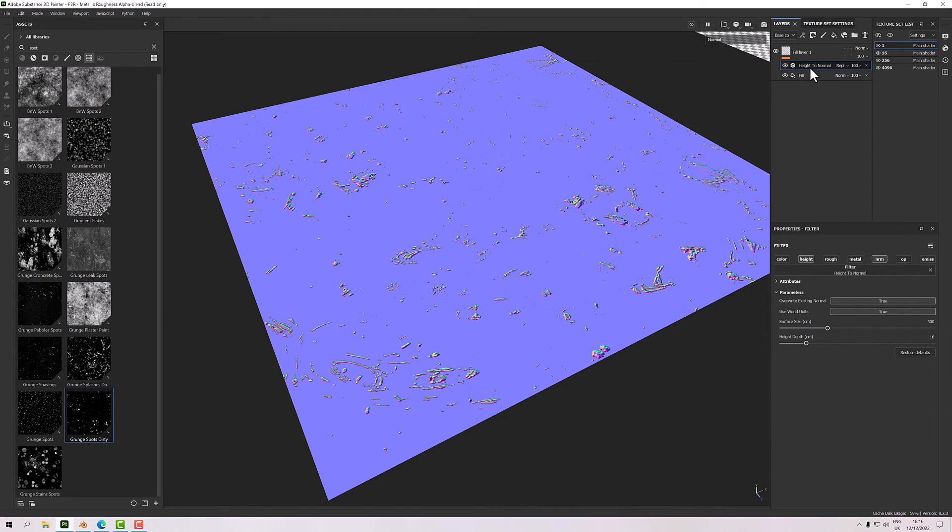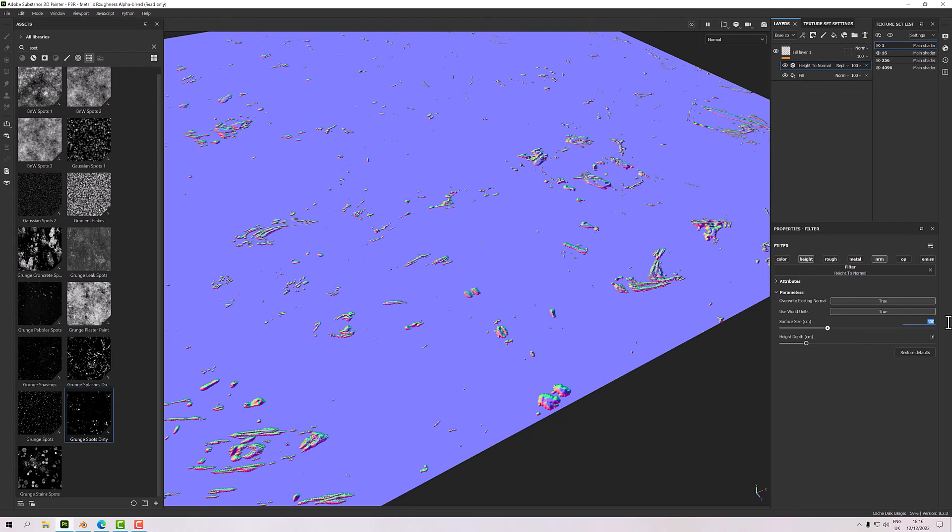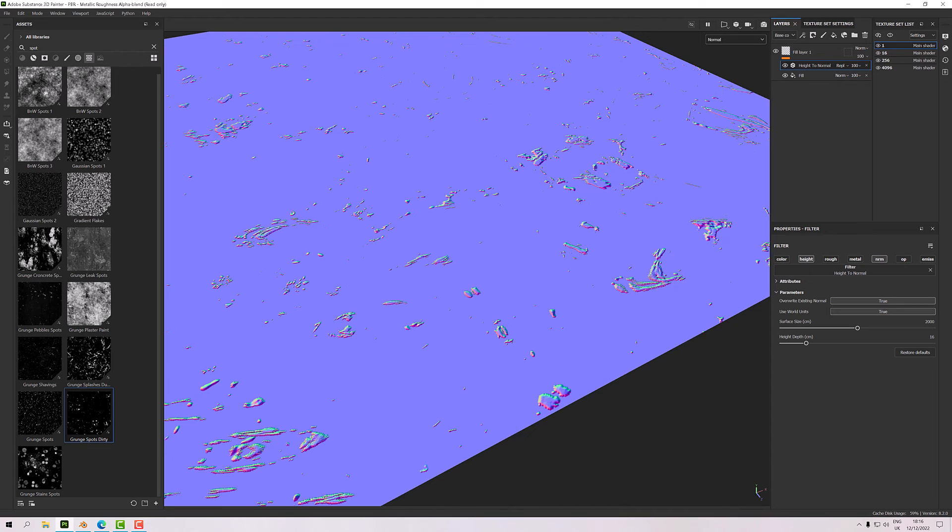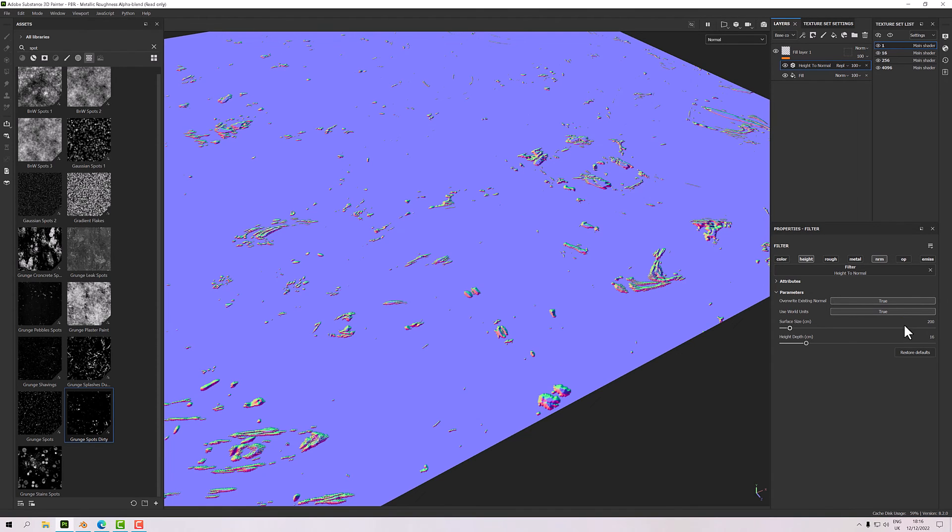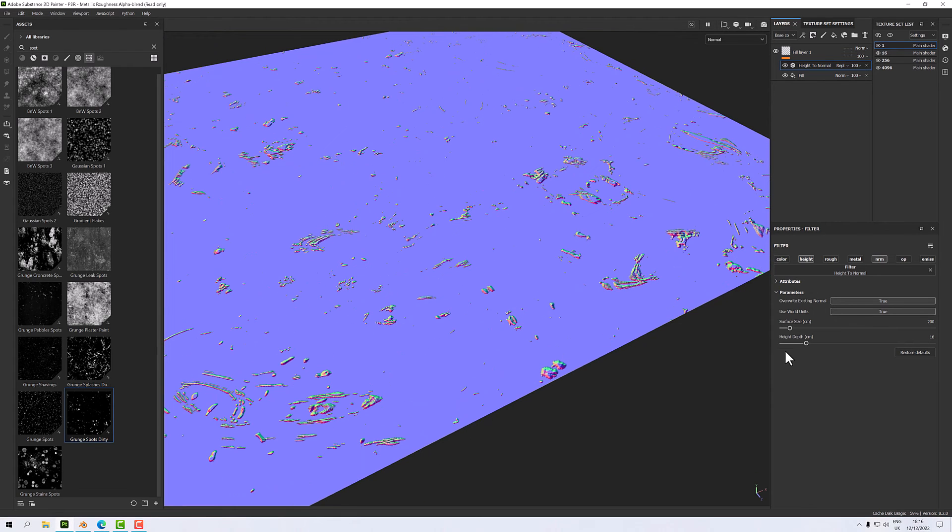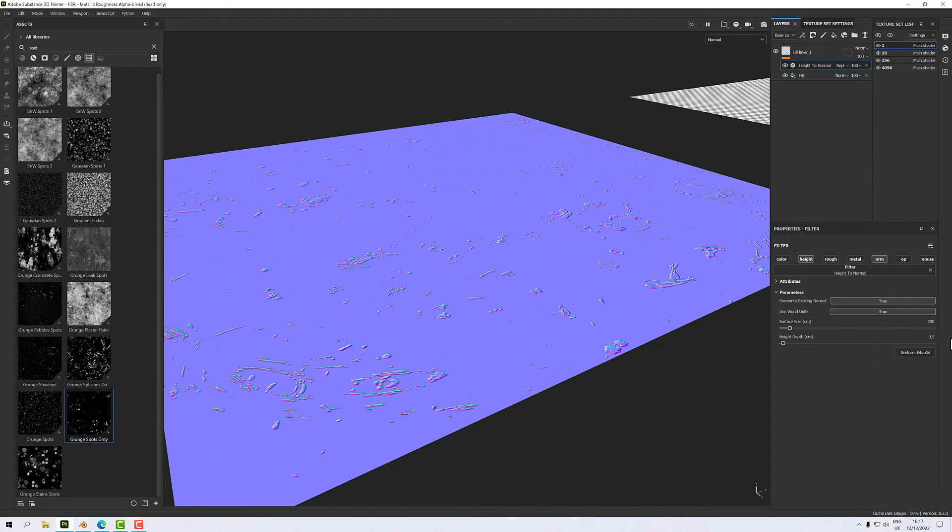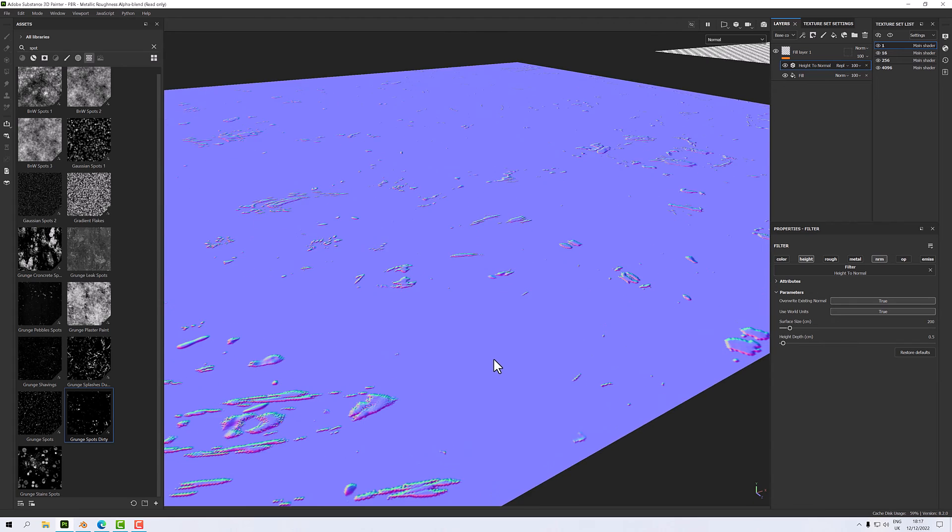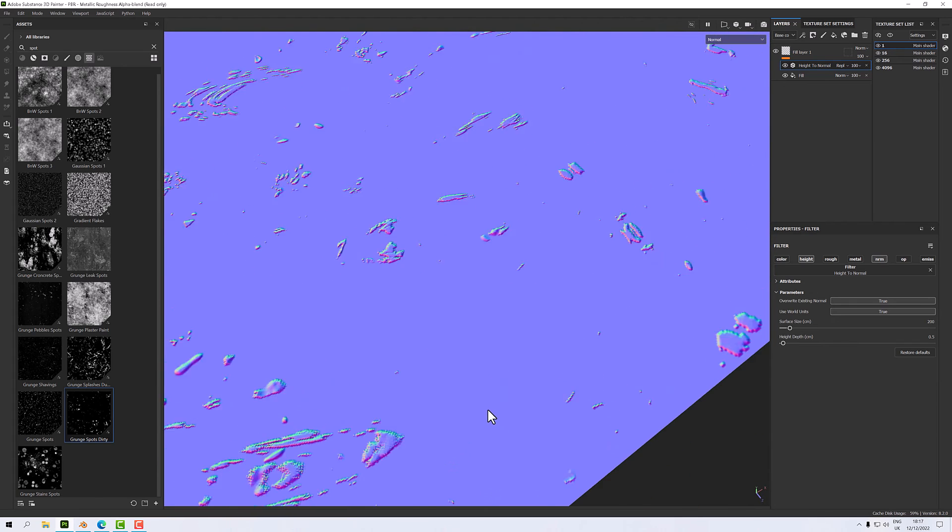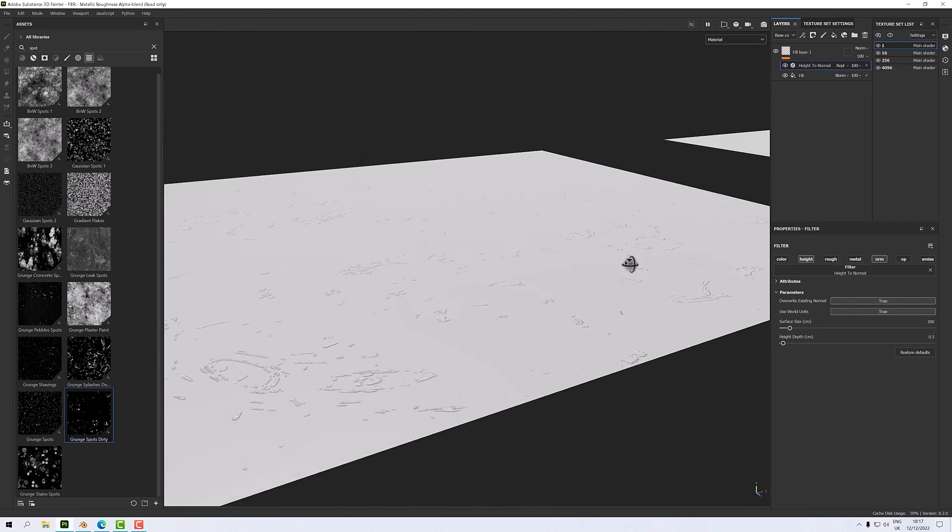Let's confirm that by having a look at the height, there's nothing in it. And normal, there is. So in the height to normal we have some options. We've got the size, surface size in centimeters. Well I happen to know this is a hundred centimeters because it's a one meter cube, actually it might be a two meter cube. And the height depth we can set. This is set at 16 centimeters which is too much. So I'm going to set that right down, maybe even to below a centimeter, 0.5. So that gives me a good normal map which is just going to give me nice surface information. And there we have it.